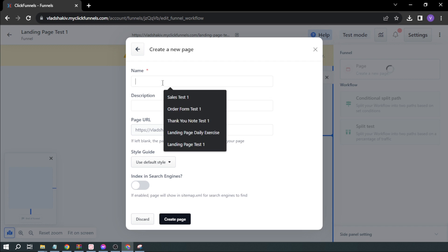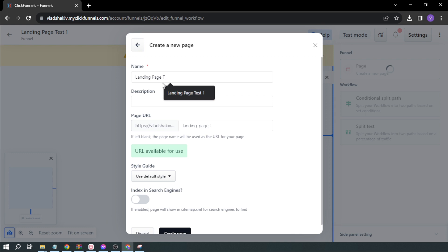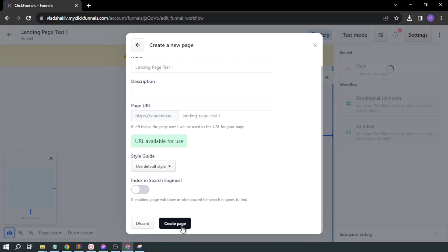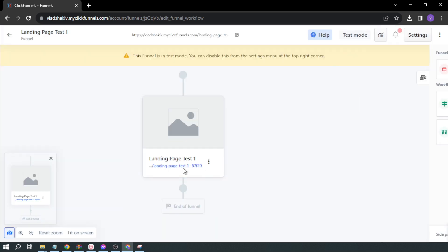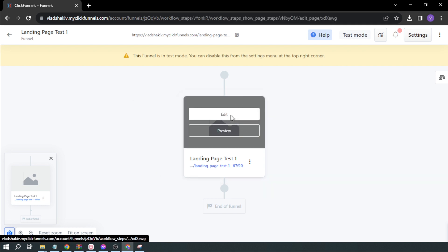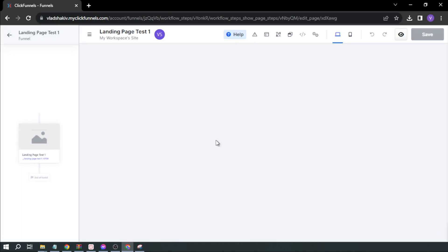I'll name it 'Landing Page Test 1' and click Create a Page. Once you're here, you'll be able to edit it, so I'm going to open this.